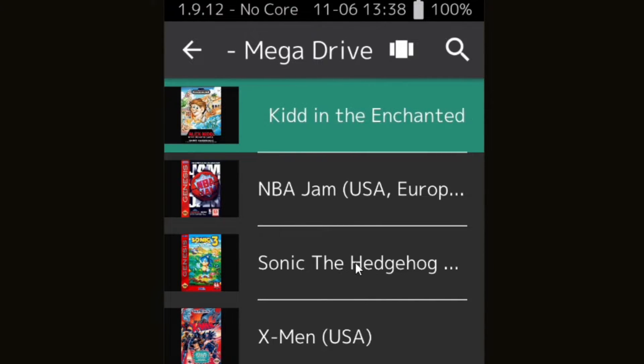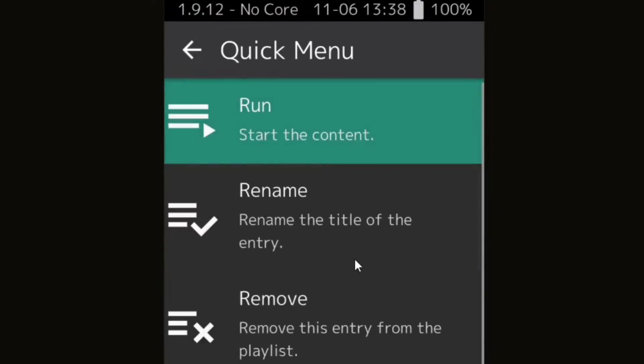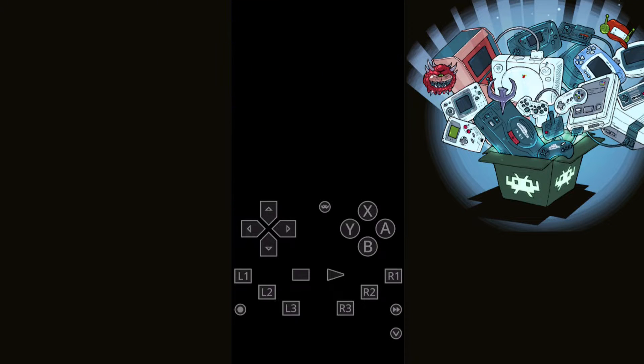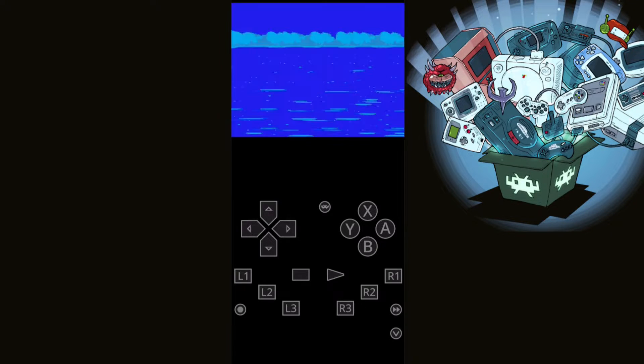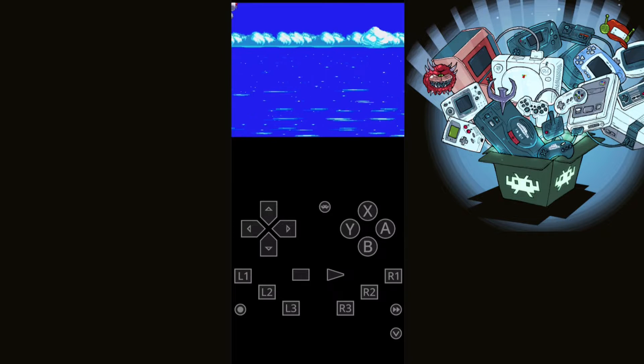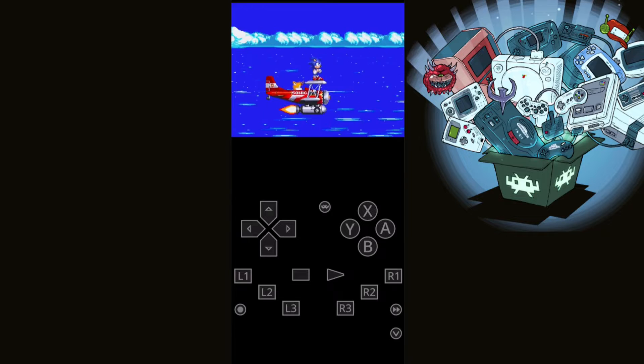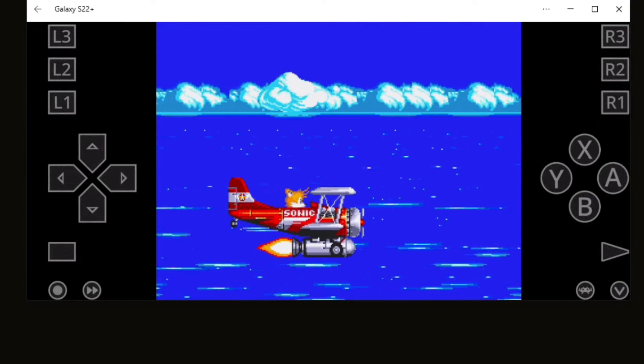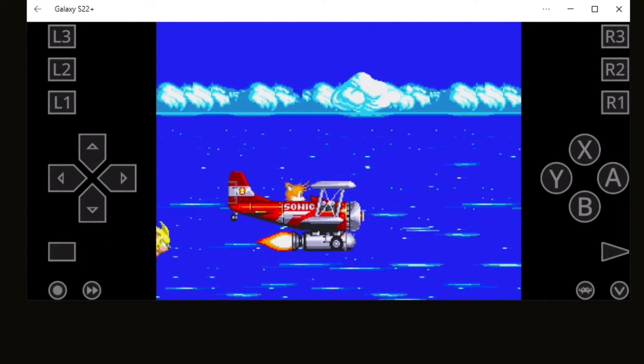Now let's open Sonic the Hedgehog 3 again. Run. Now when you're in a game, if you would like to go landscape mode, all you need to do is just flip your phone to the side and you will go into landscape.